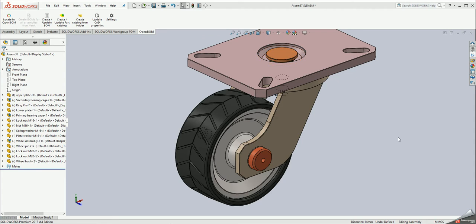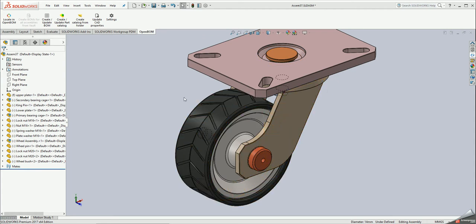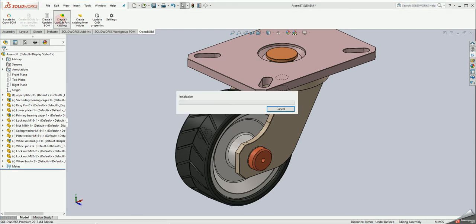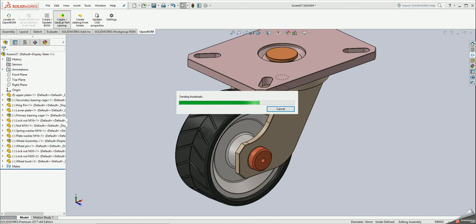If you have any assembly in SOLIDWORKS you can click on the button create or update part catalog. By clicking this button, OpenBOM plugin will create part catalog in OpenBOM.